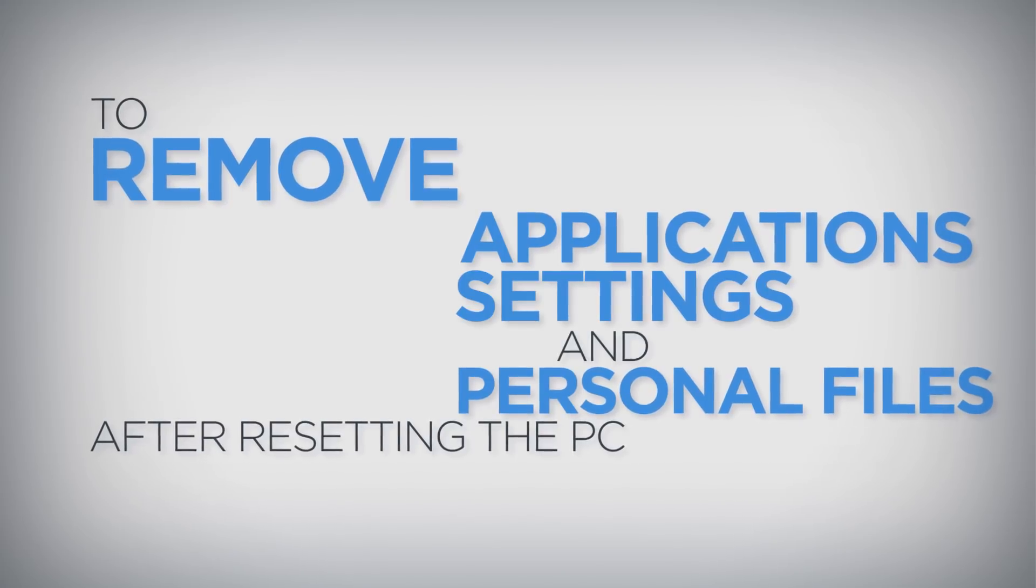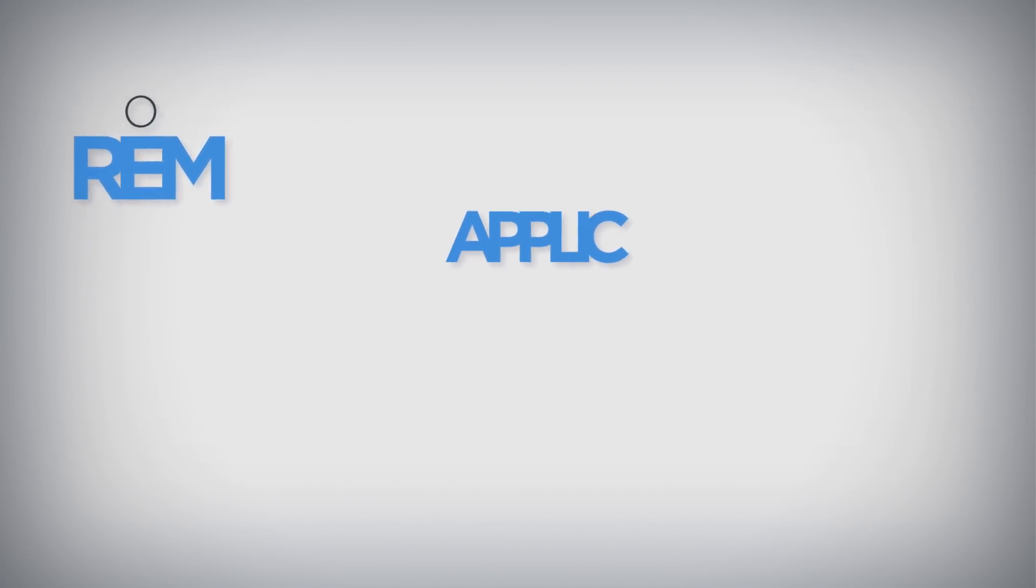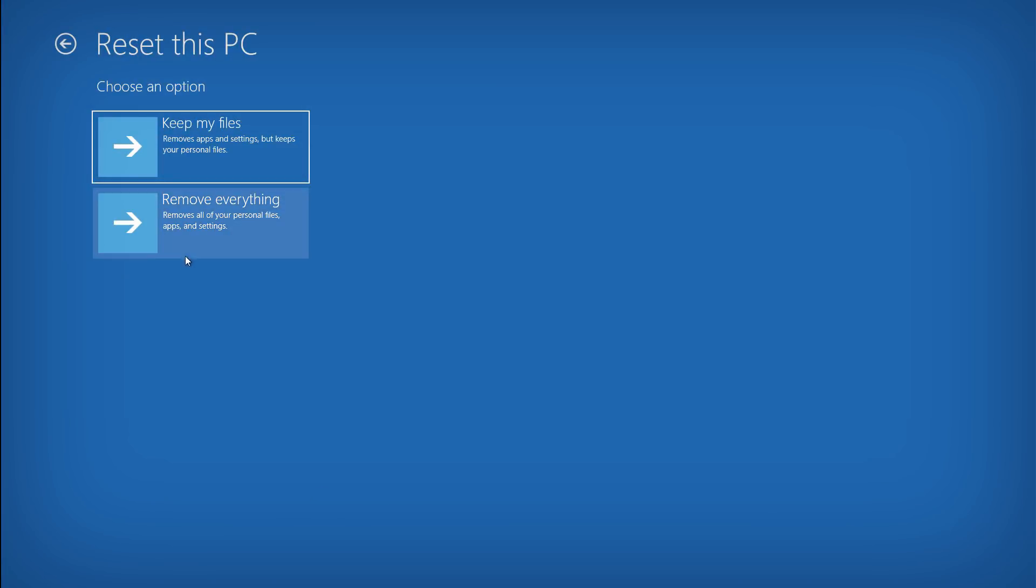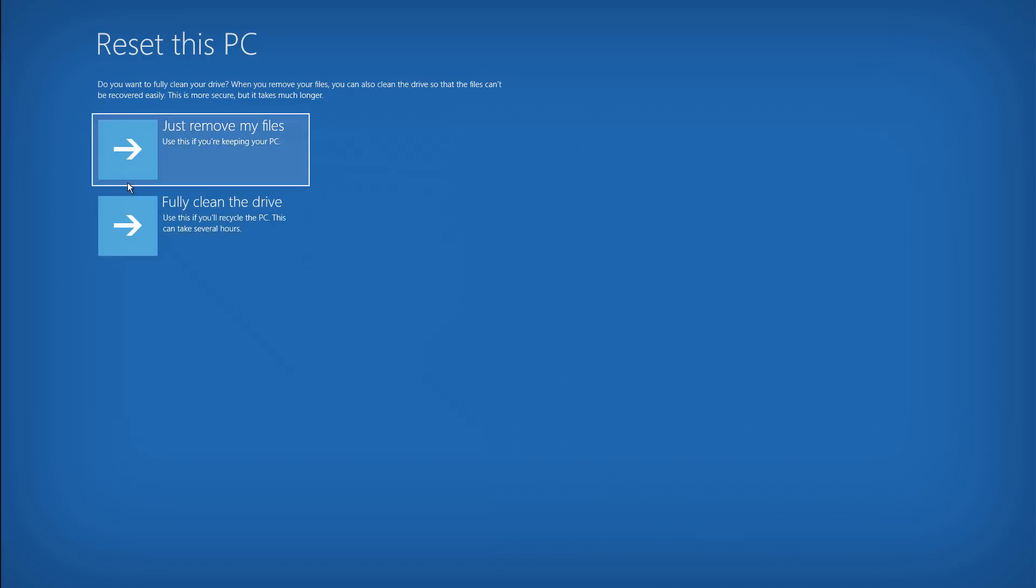To remove applications, settings, and personal files after resetting the PC, click the Remove Everything button.